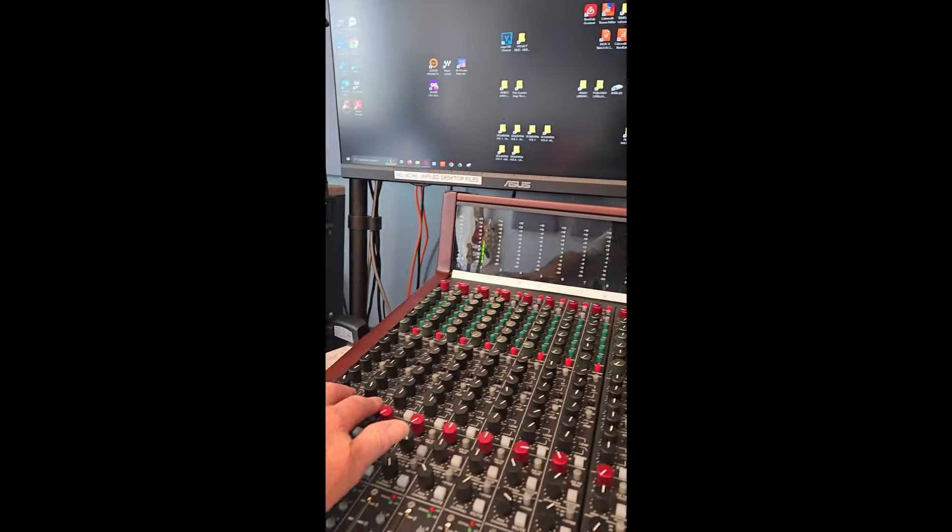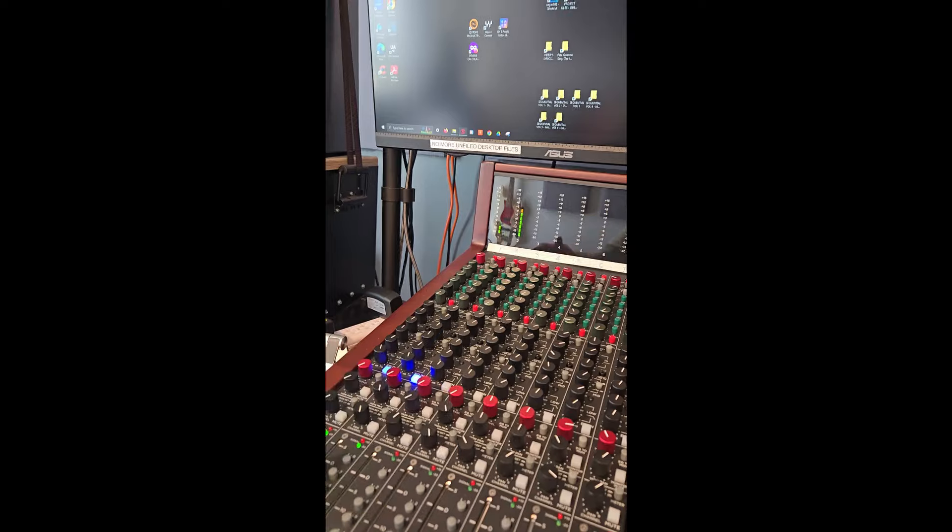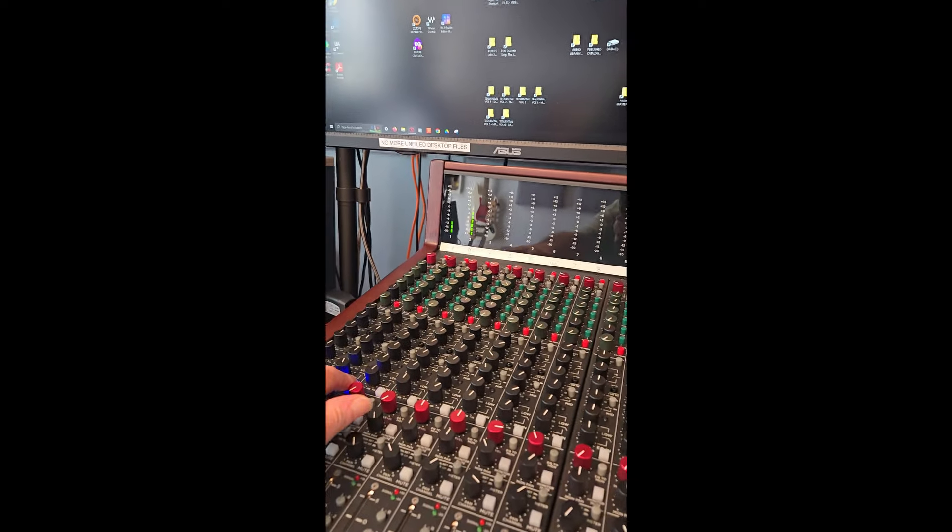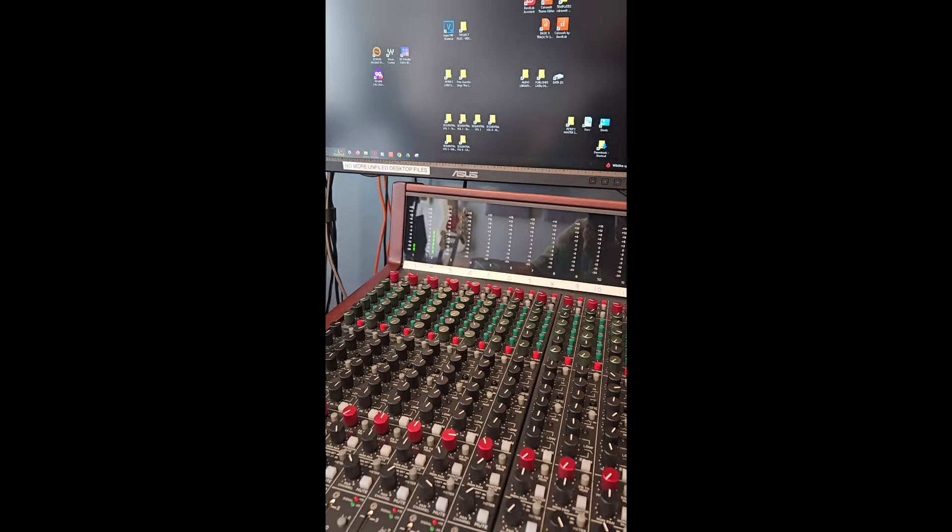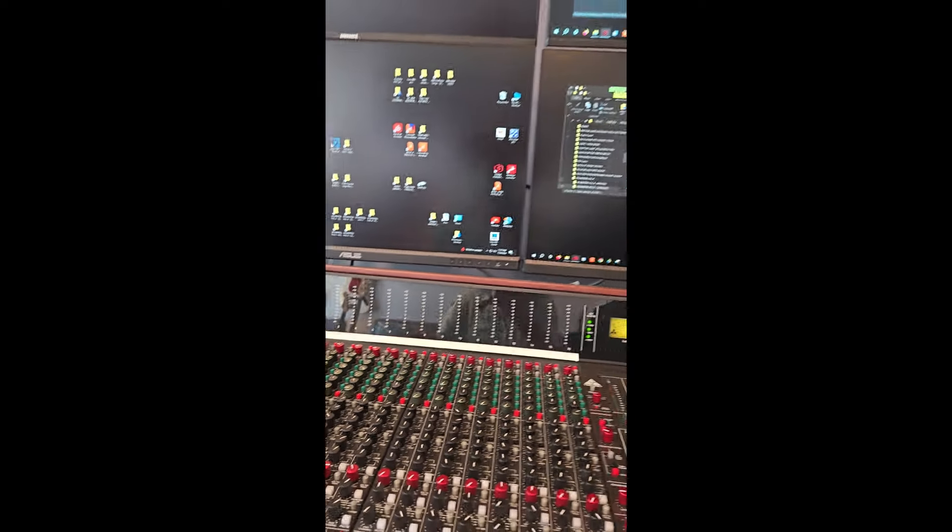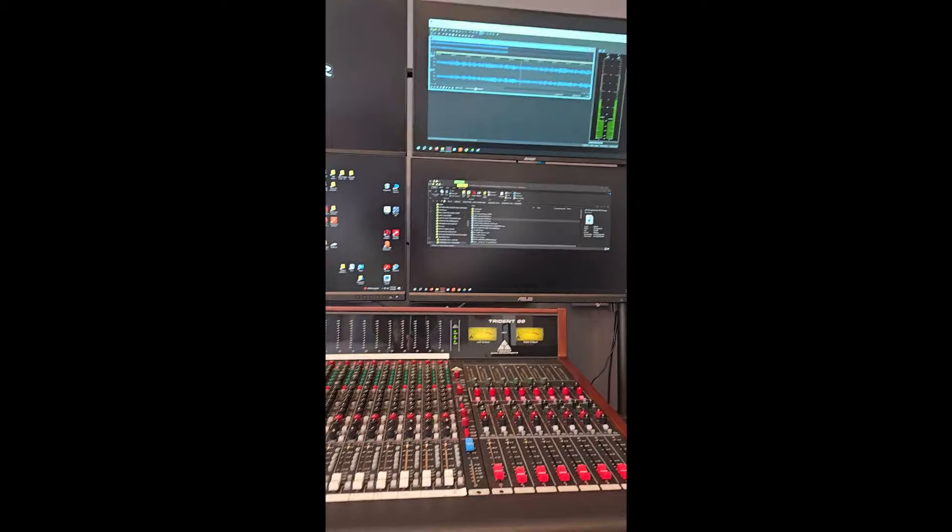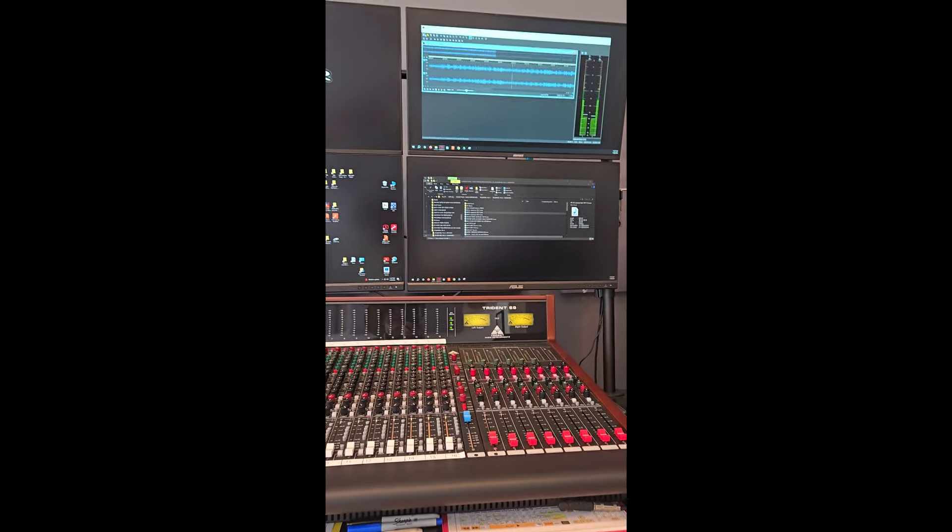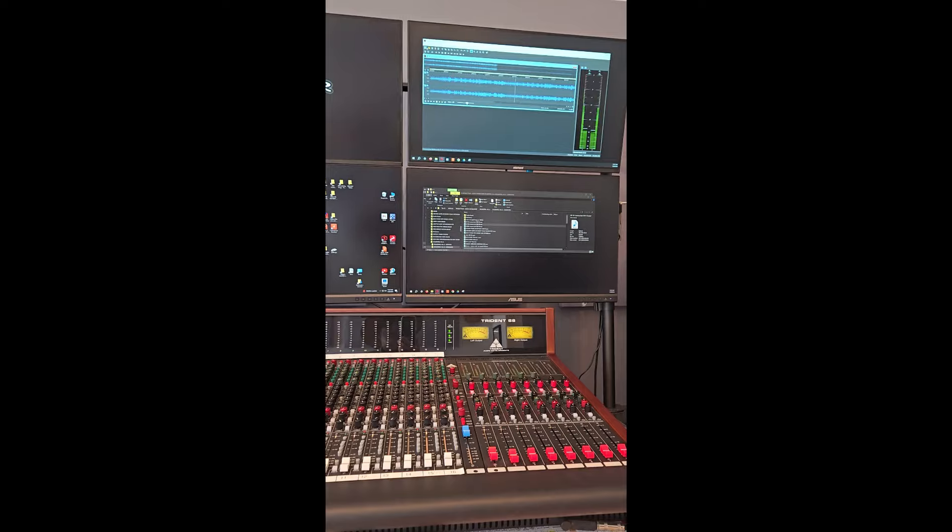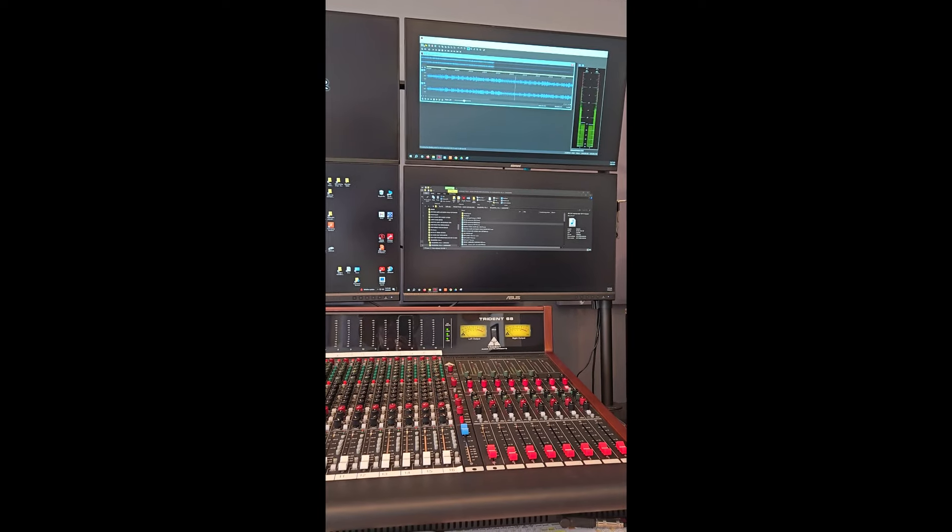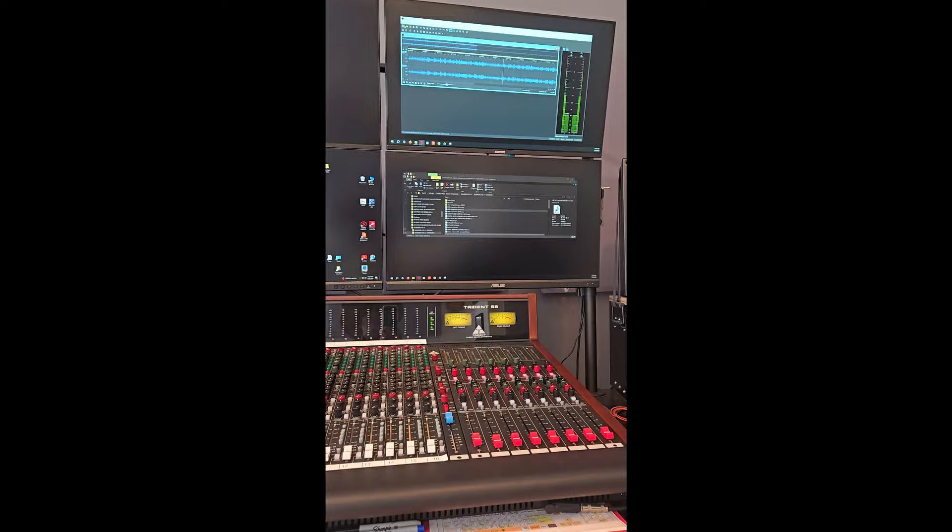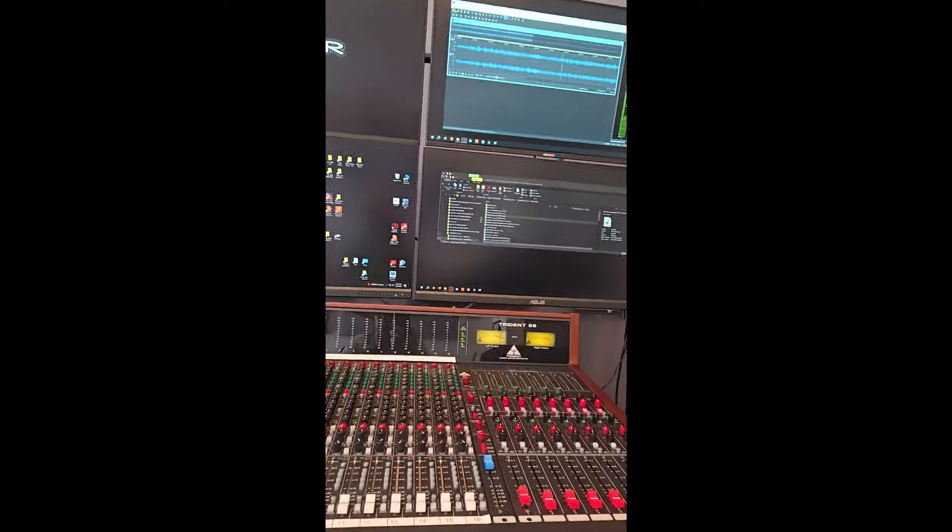Maybe a little EQ. Well, anyway, you can hear that's pretty bad. So I think what I'll do, I'm going to put that into RX-7 and see if I can de-noise it a little bit, and then I'll check back in and play it back and see how it is.